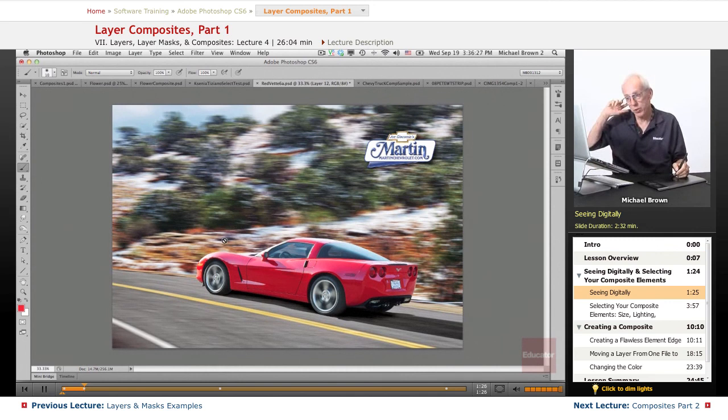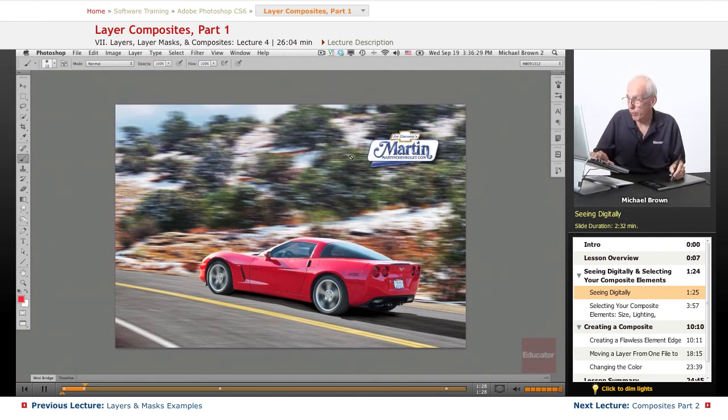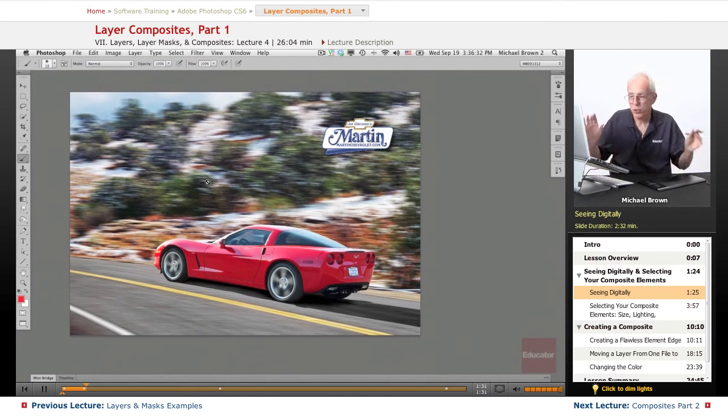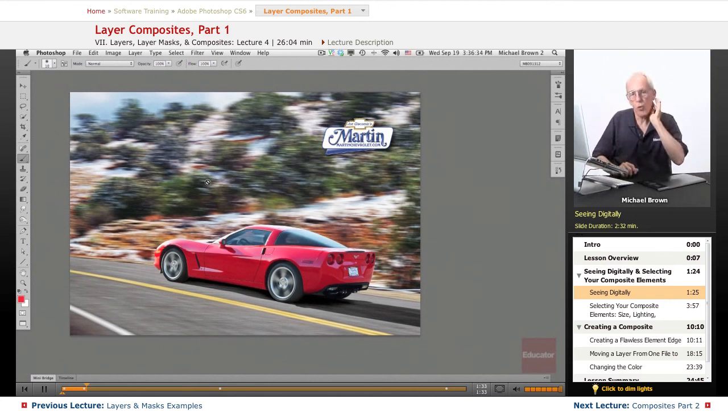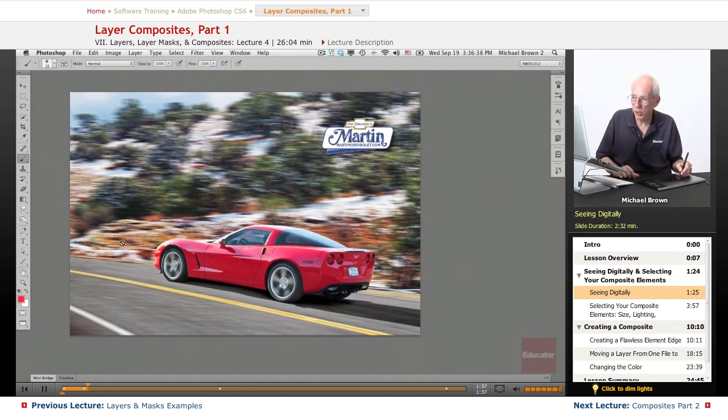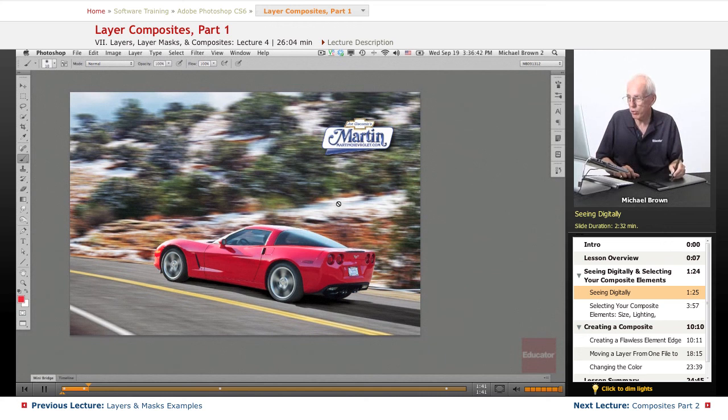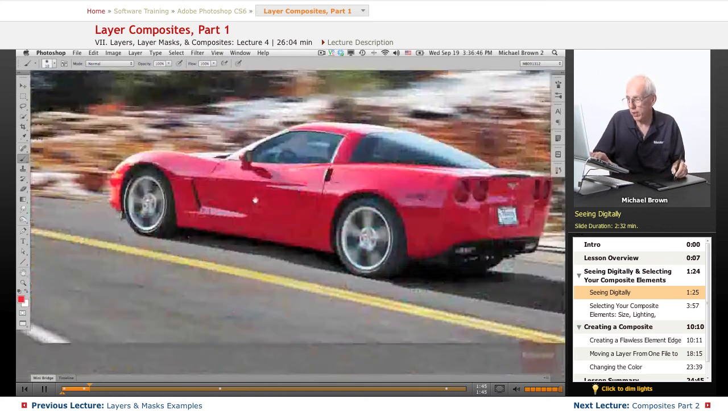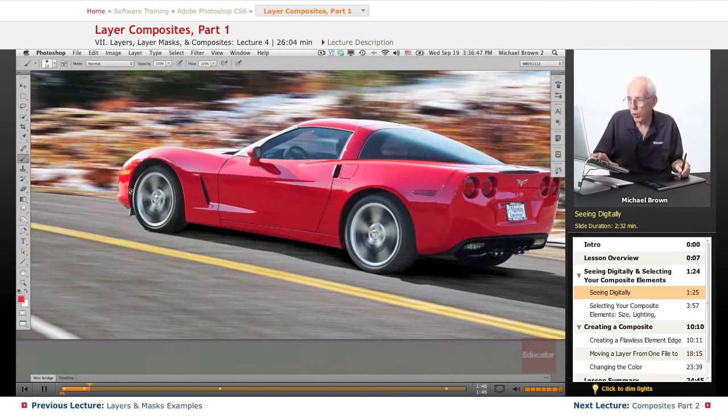Here is a composite that I did for Martin Chevrolet from scratch and they wanted a Corvette in action. So here's the Corvette going down the roadway, the sun is coming in, you can see it slashing across the background, the background is blurred perfectly, the wheels of the car are spinning.